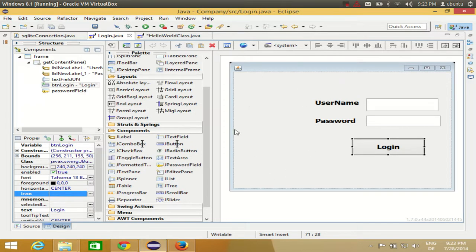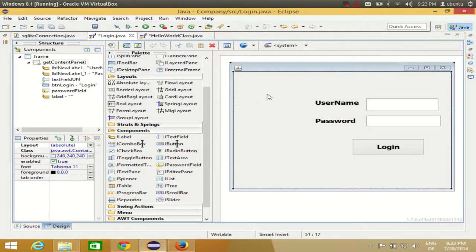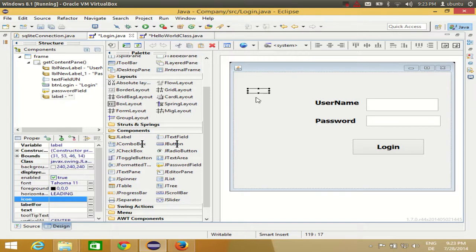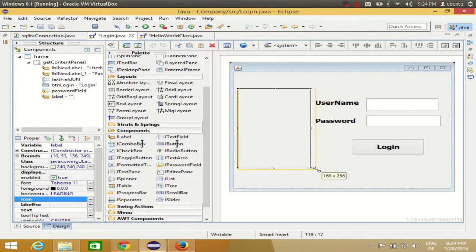For example, you want to show some image in here for the login page. What you can do is use a JLabel to have your image inside it. I will remove the text inside this JLabel and resize it according to the size of the image.